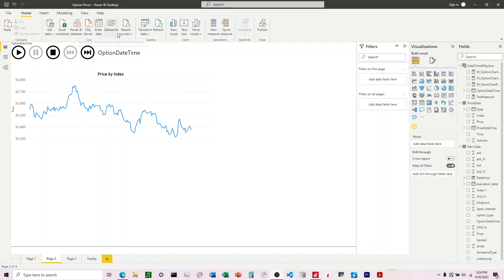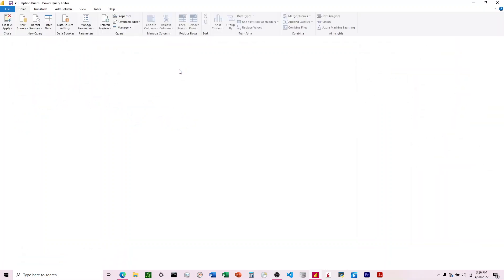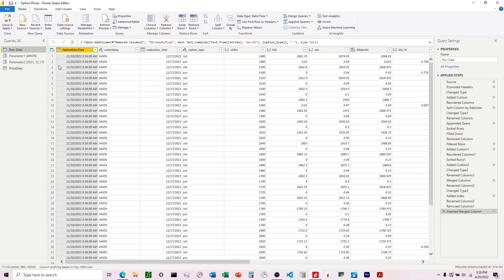We come up here to Home tab, Transform Data, and we see I've set this up to where I have a bunch of different data sets in my computer with the stock price, and all I have to do is enter the ticker here into this parameter.